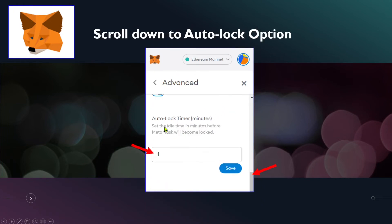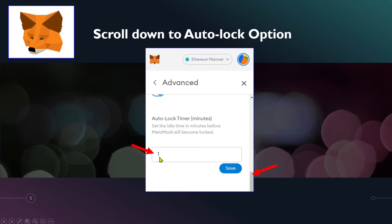When you see Auto Lock Timer, here you can put how many minutes you would like to make your Metamask. So I would like to put one - one minute - after one minute it will auto lock.